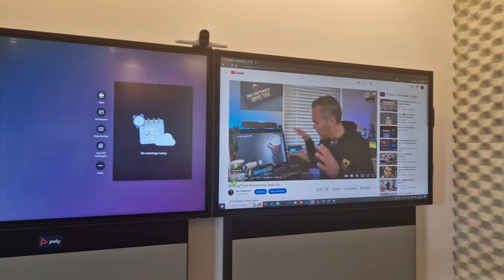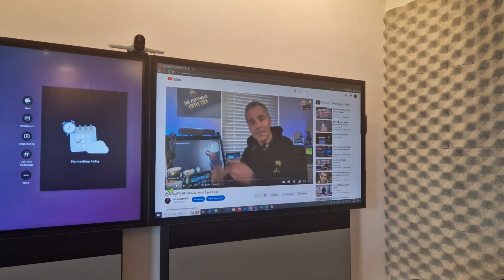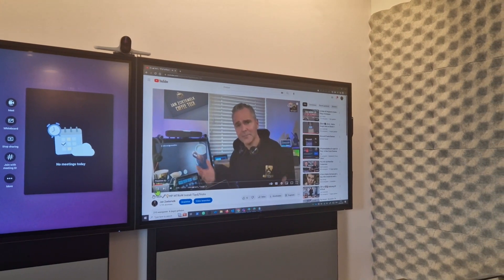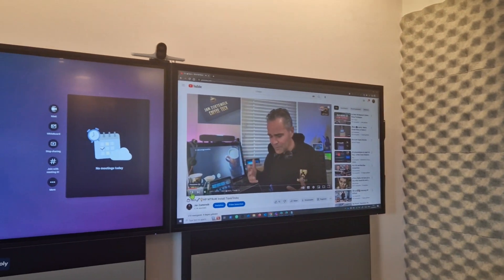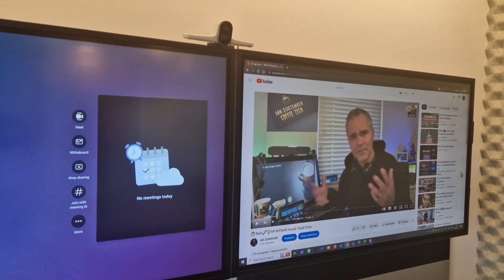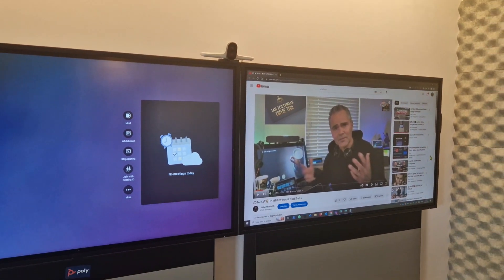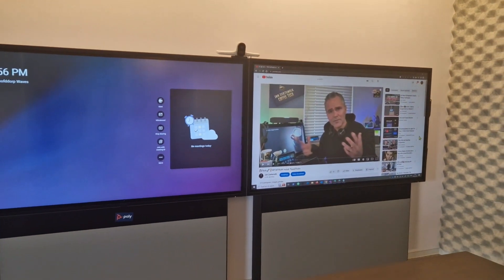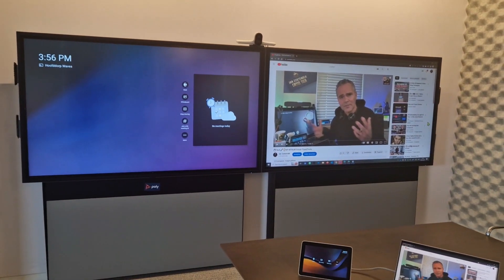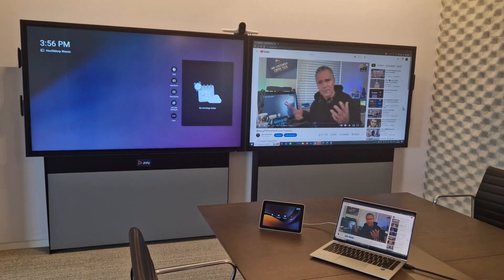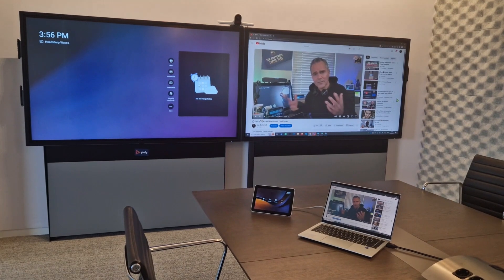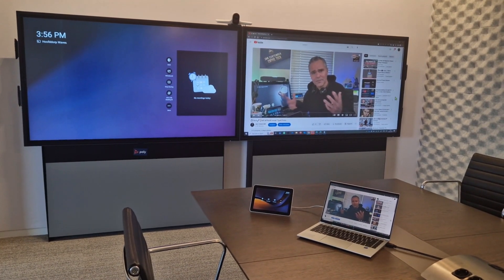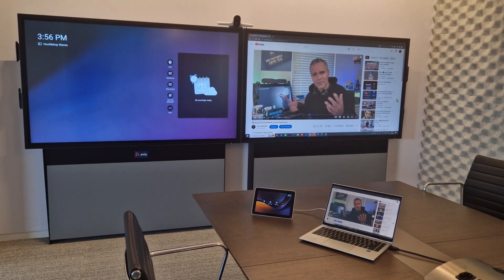So you can enjoy your content including the video here on the screen. Now this was just a quick video to show you the HDMI sharing including audio with the latest Teams app release here running on the G7500 or your Studio X-Series.